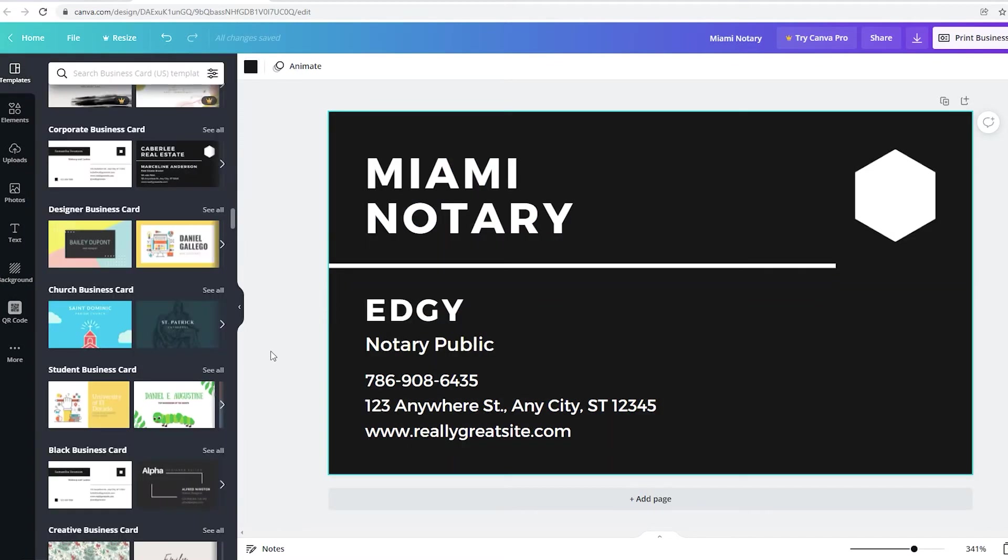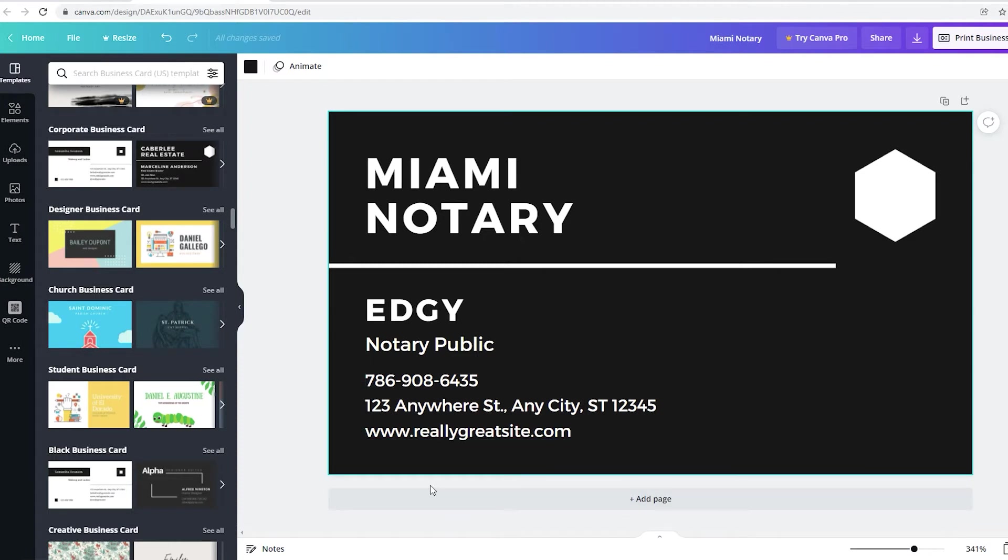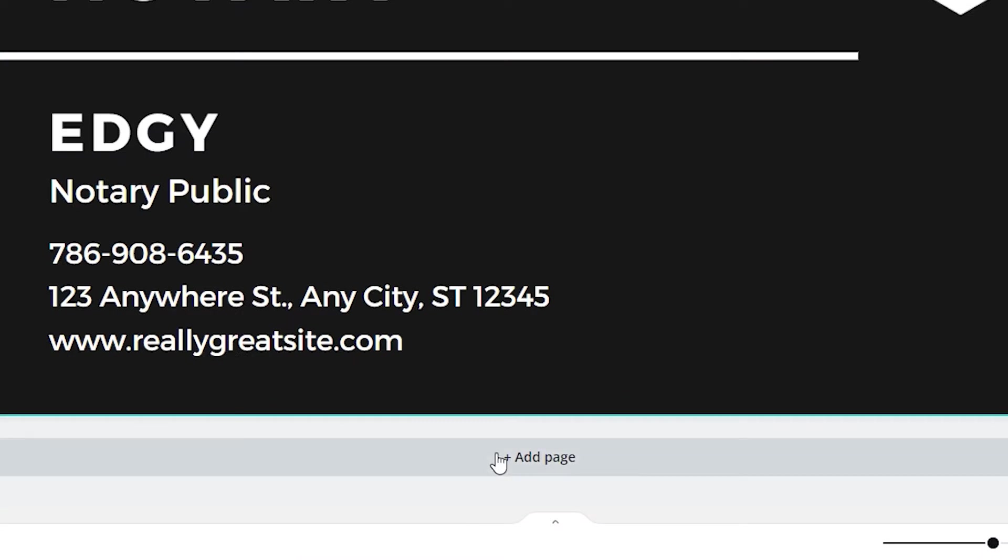I'm not going to edit everything. If I wanted to, I could have made it more creative. So now let me just create another side because a lot of times it's better to have two sides because you can't add all your information in one side. All you have to do is click on add page.